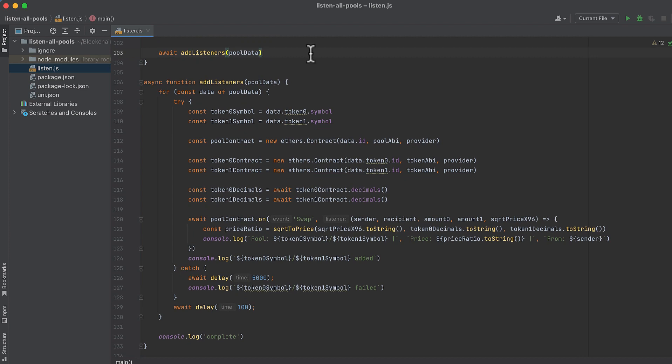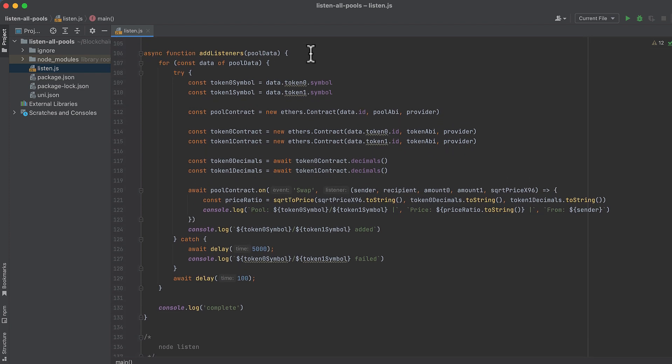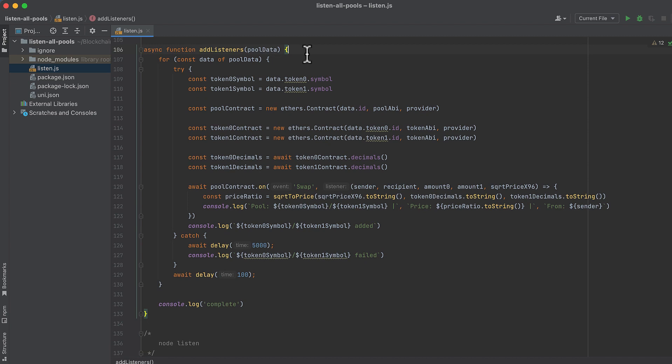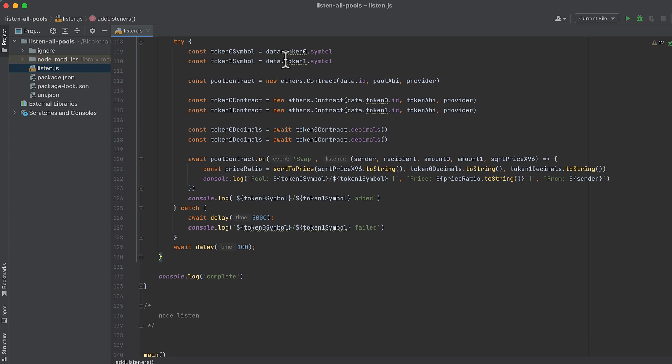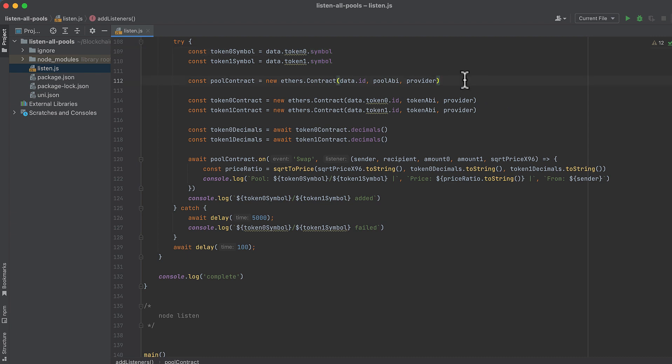Now we'll pass that data to our add listeners function. This function adds the listeners to each pool. Here we loop through each of the pools one by one.